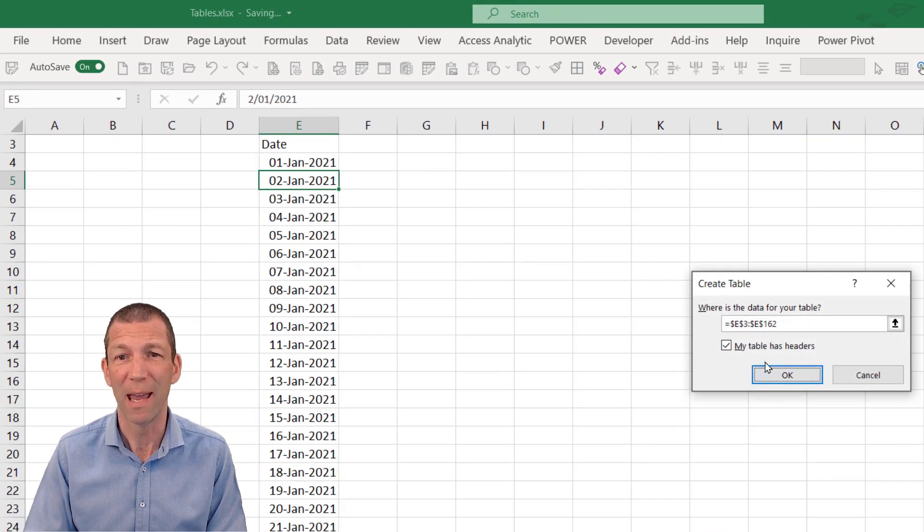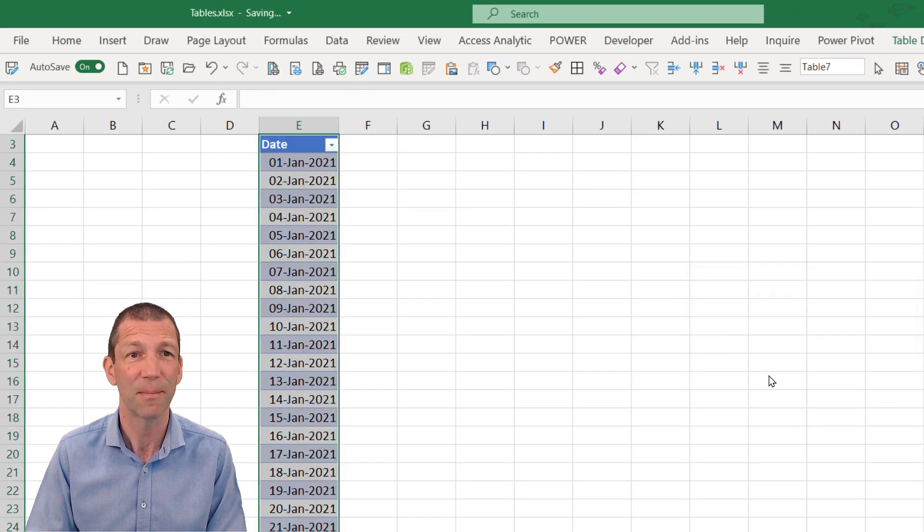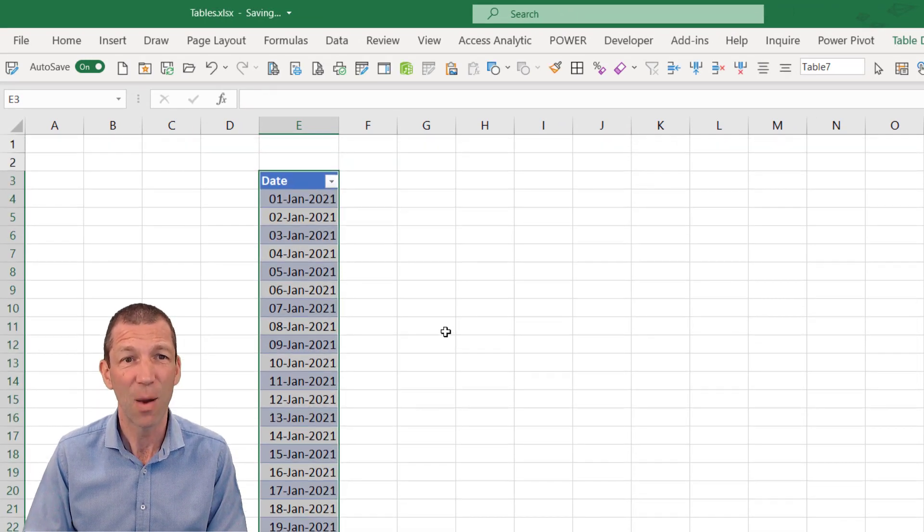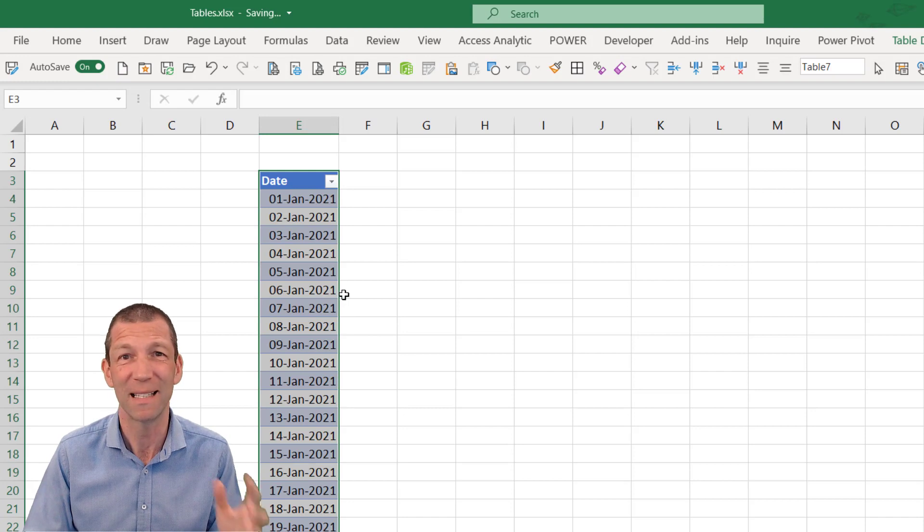My table has headers. Yes, it does. The word date. And now we have a nicely formatted table.